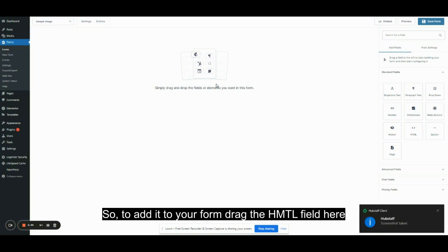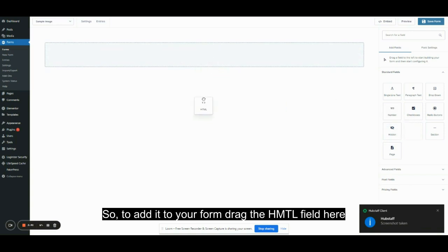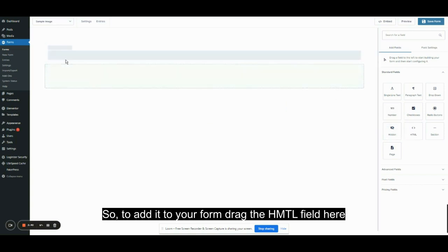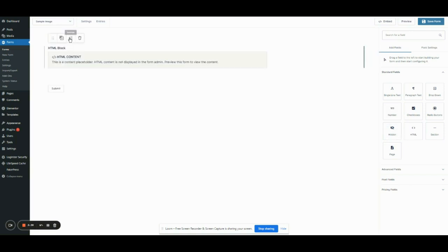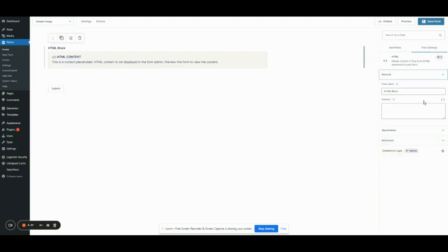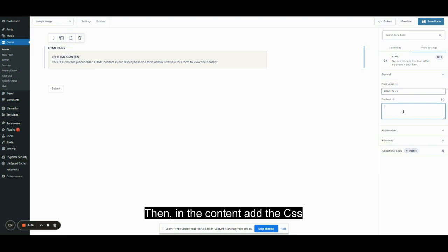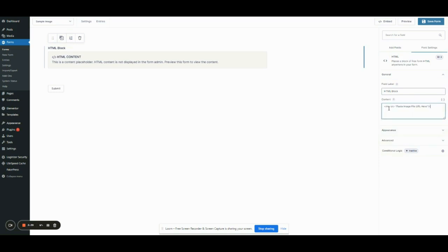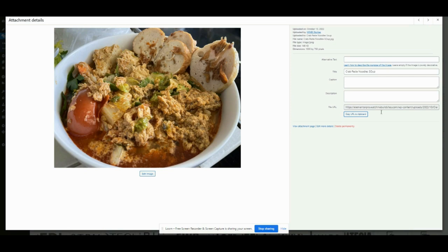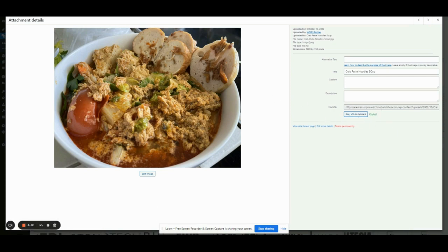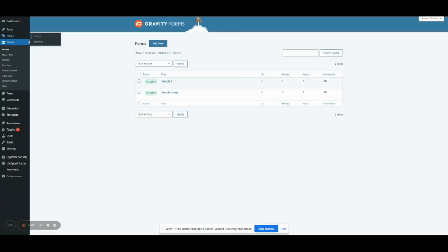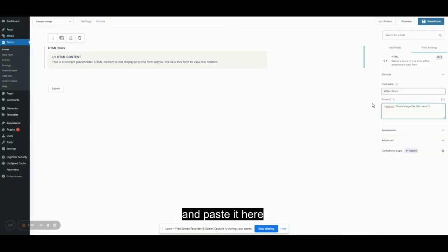To add it to your form, drag the HTML field here. Then in the content, add the CSS. Let's copy the image's URL and paste it here.